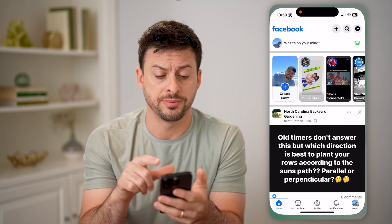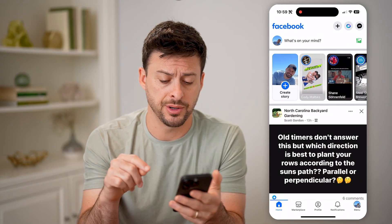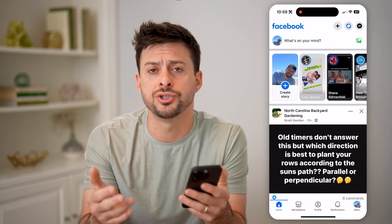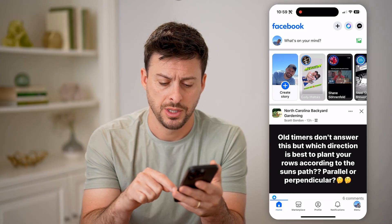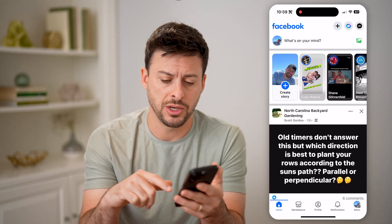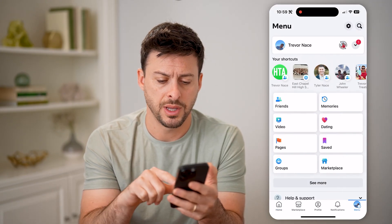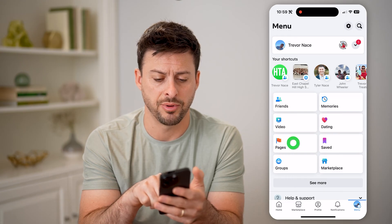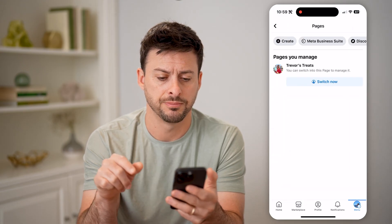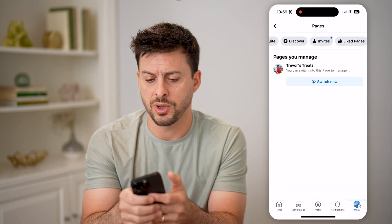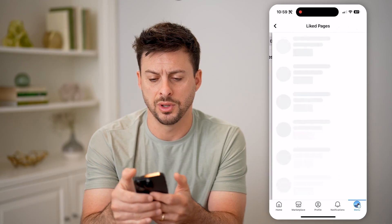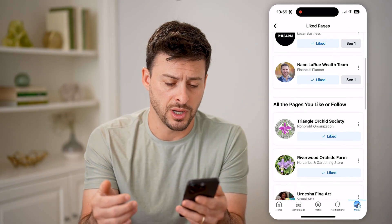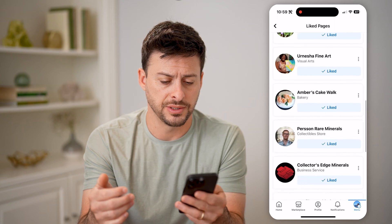Let's open up the Facebook app here, and I'm going to navigate to a couple different pages and show you some options. Let's tap Menu at the bottom right, and then you can see Pages at the left. Let's tap on that shortcut. I'm just going to swipe over to go to Liked Pages, and I'm going to walk you through a couple of examples.